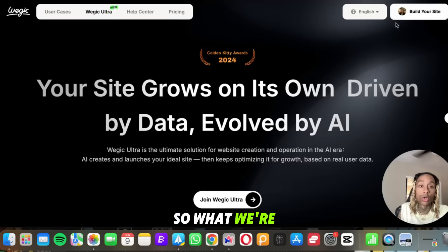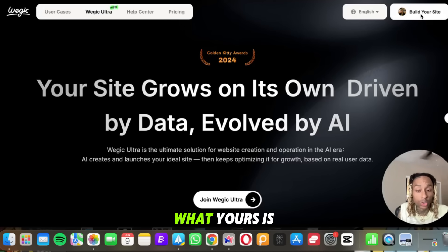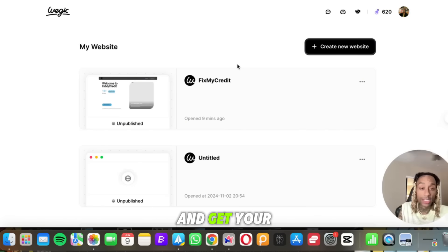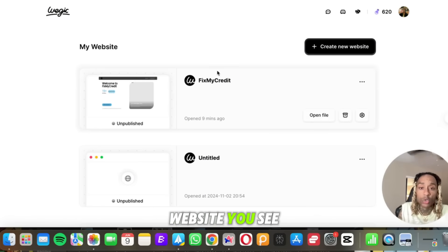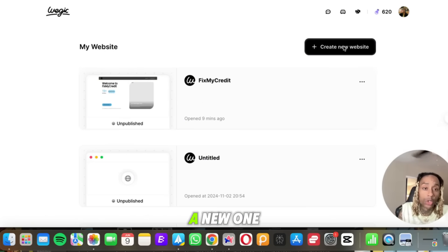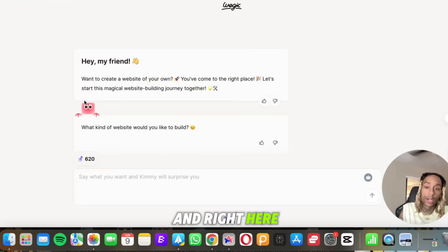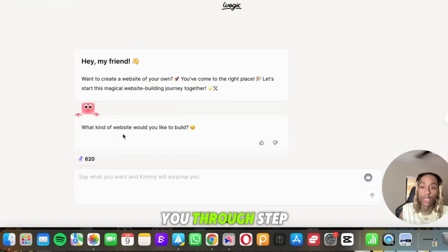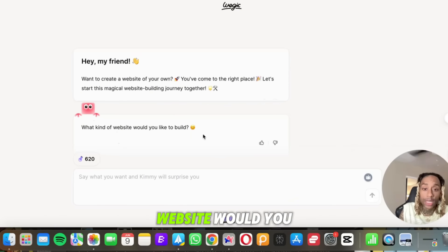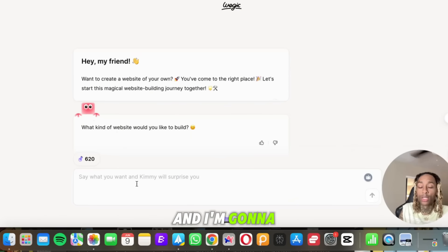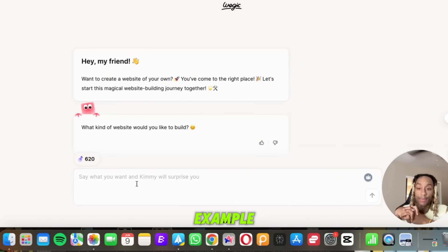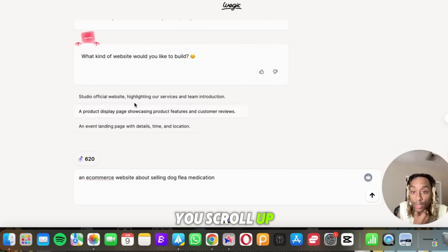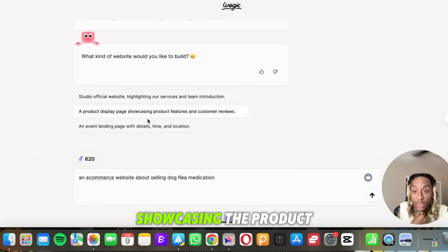All right, later on we'll see some more websites they made, but it's time for us to make our own. So what we're going to do is click Build Your Site. When you do sign up and get your credits situated, you'll be able to build a website. You see I've started building one out right now, but let's build a new one while we're here. So create a new website. And right here they're going to help you through step by step. They're going to say what kind of website would you like to build? And I'm going to say, for the sake of this example, we want an e-commerce website.